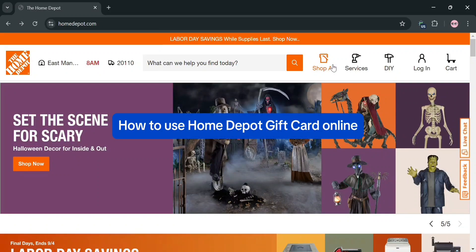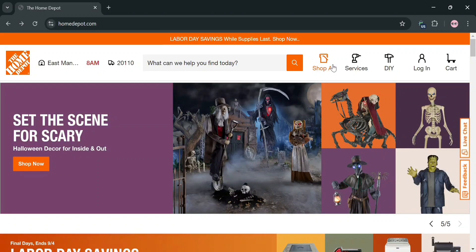How to use Home Depot Gift Card Online. Hello and welcome to our channel. In this video, I'm going to show you how you can use Home Depot Gift Card Online. Please watch till the end to properly understand the tutorial.